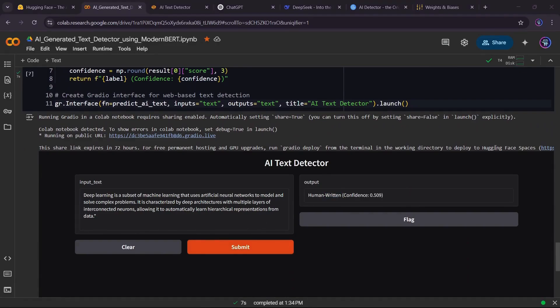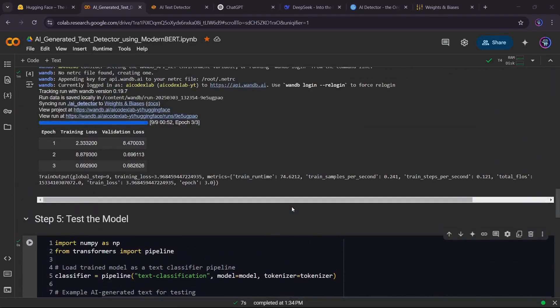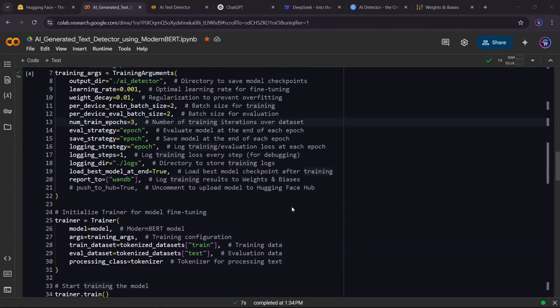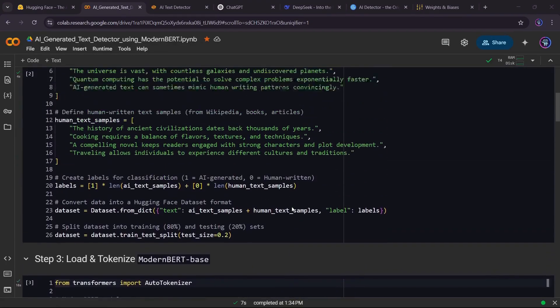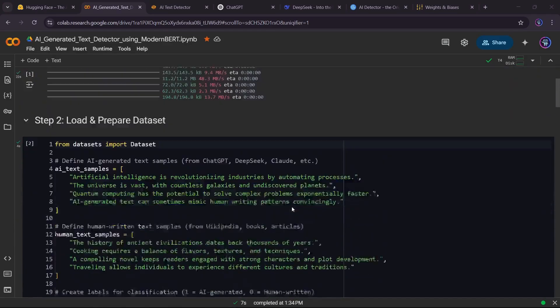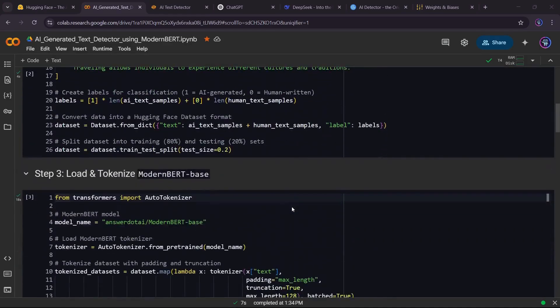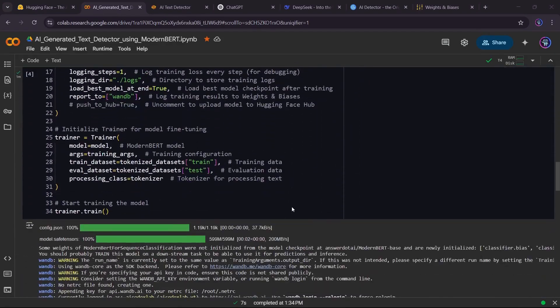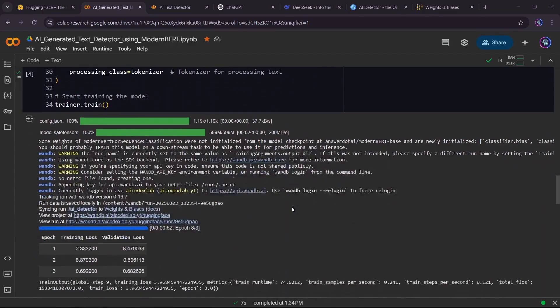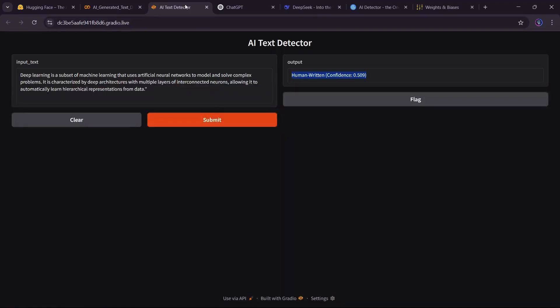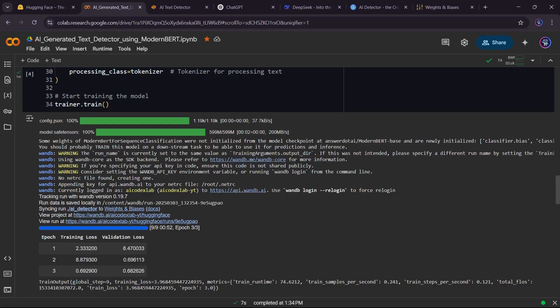And that's it! We've trained an AI-generated text detector using ModernBERT, fine-tuned it with HuggingFace, tracked results in weights and biases, and even deployed it as a web app. This model can help analyze AI-generated content, but remember, the more data you train it on, the better it will perform. If you found this tutorial useful, like and subscribe for more AI coding projects. Also, check out the Google Colab and GitHub links in the description to try this yourself.